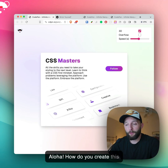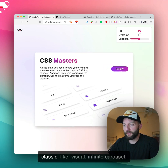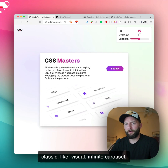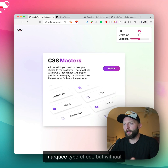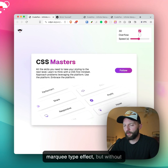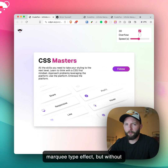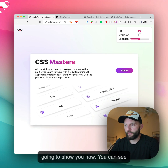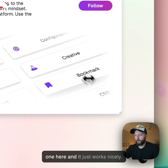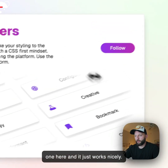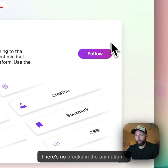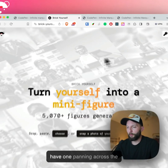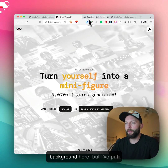Aloha! How do you create this classic visual infinite carousel marquee type effect but without duplicating any elements? I'm going to show you how. You can see one here and it just works nicely — there's no breaks in the animation. I have one panning across the background here.